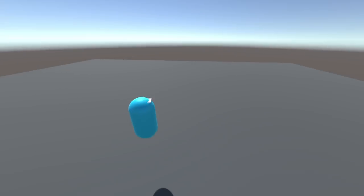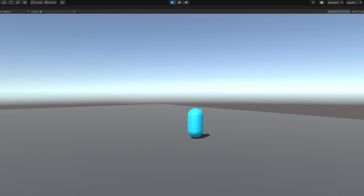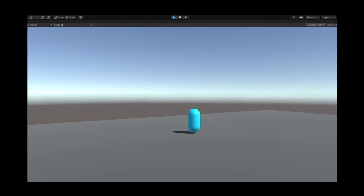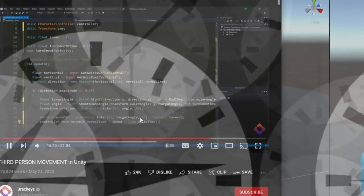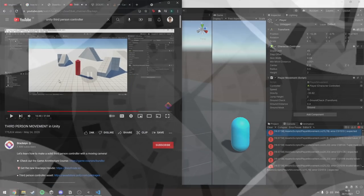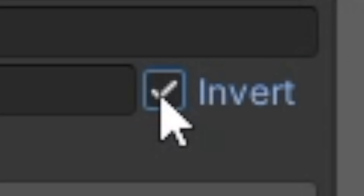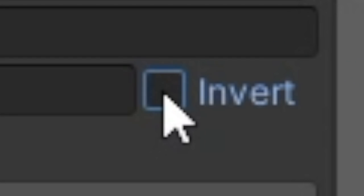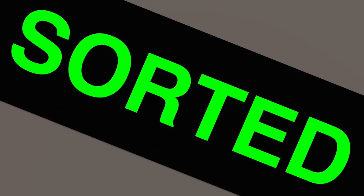I got the movement and camera working, but for some reason my mouse controls were flipped. After Googling for ages, re-watching the tutorial like three times looking for things I missed, I found the actual issue. Third-person movement and camera sorted.